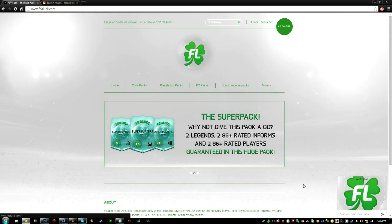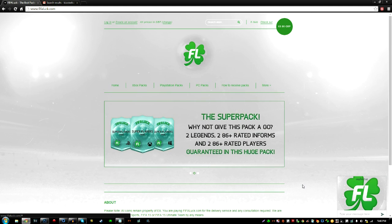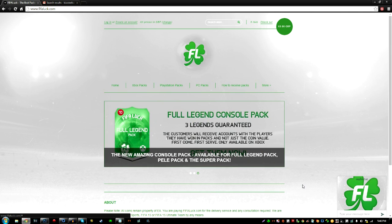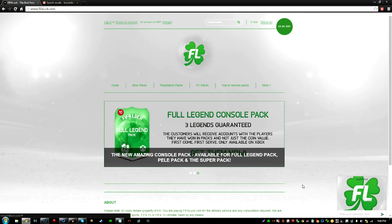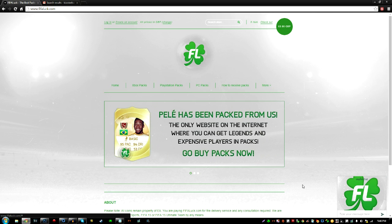Yo guys, KISSDA here and today I'll be doing a pack opening on a website called fifalot.com. They are the best pack website out there, so let's open some packs. Hopefully I can get some insane players in a pack, that'll be awesome. So let's get started.